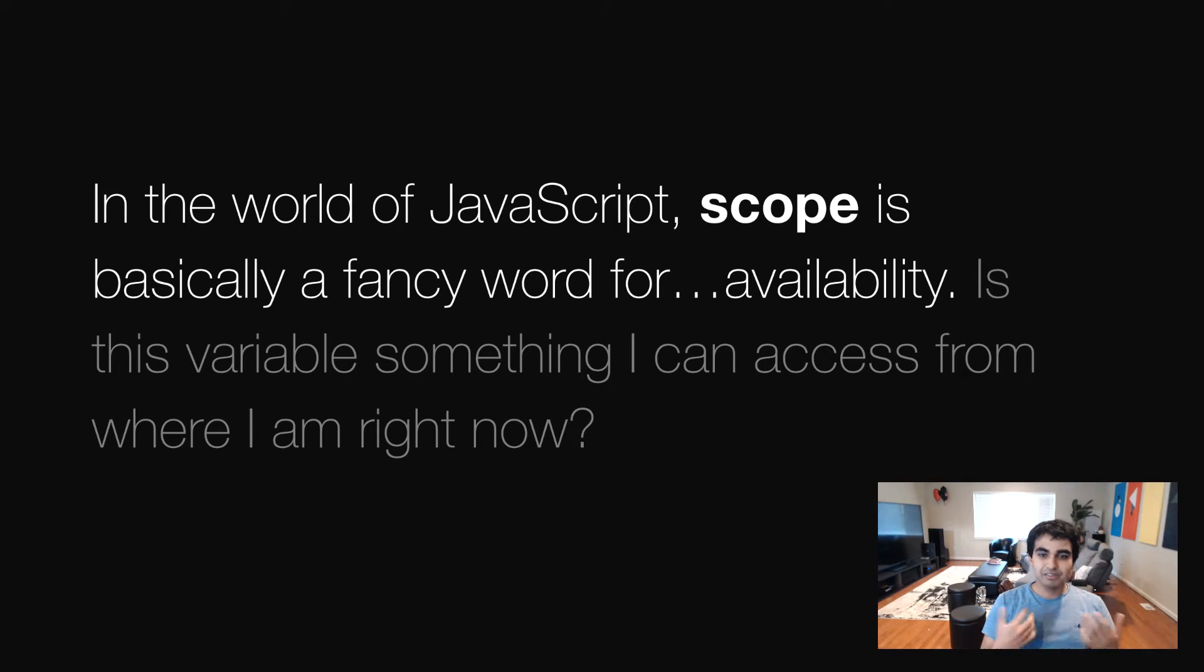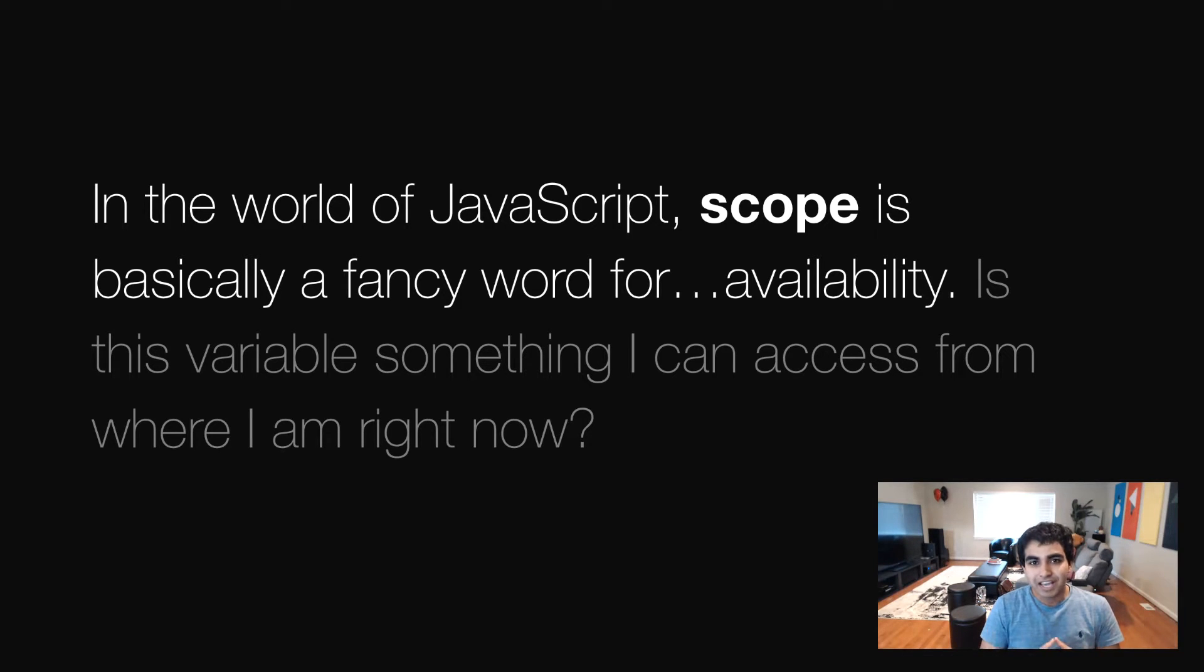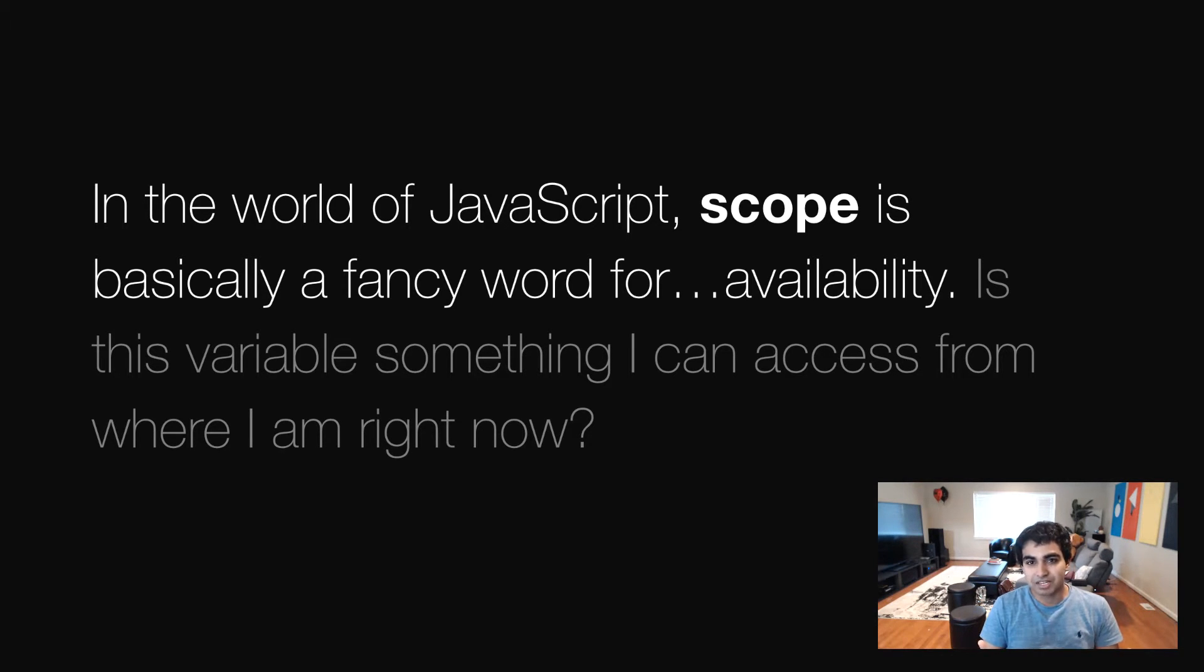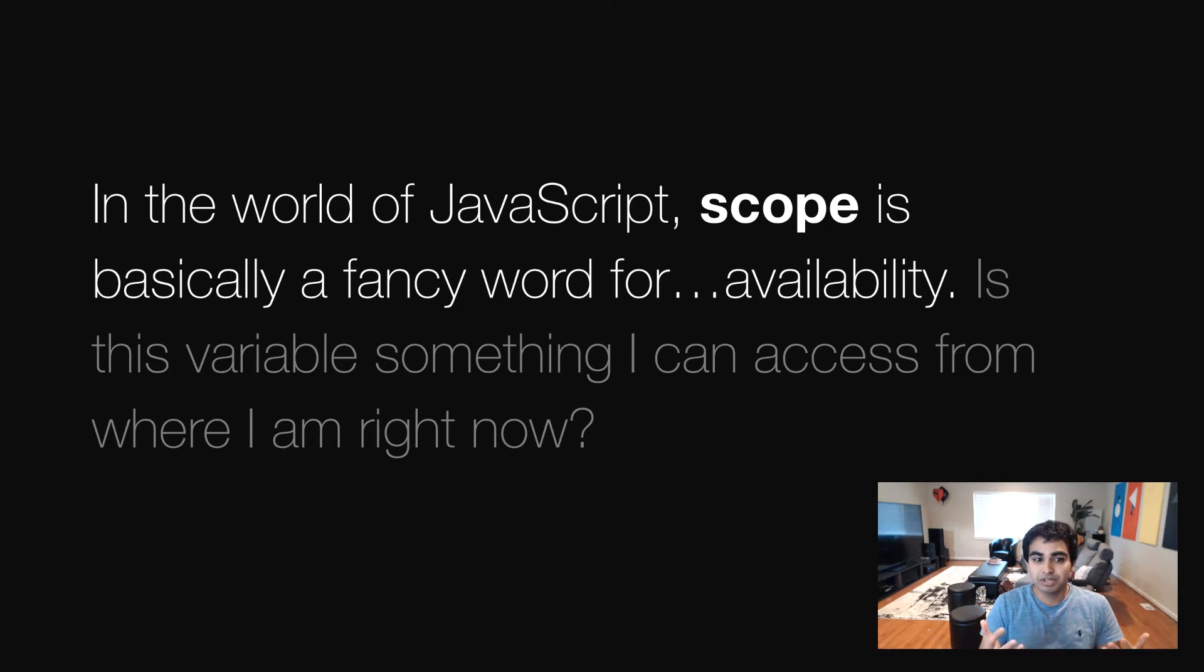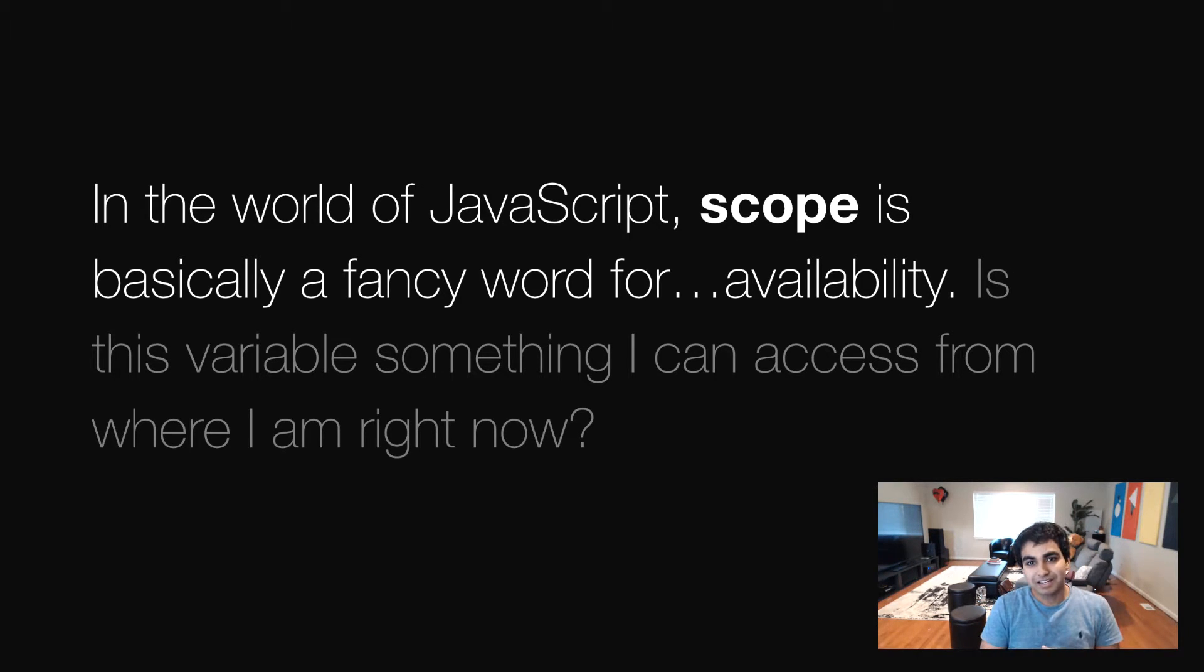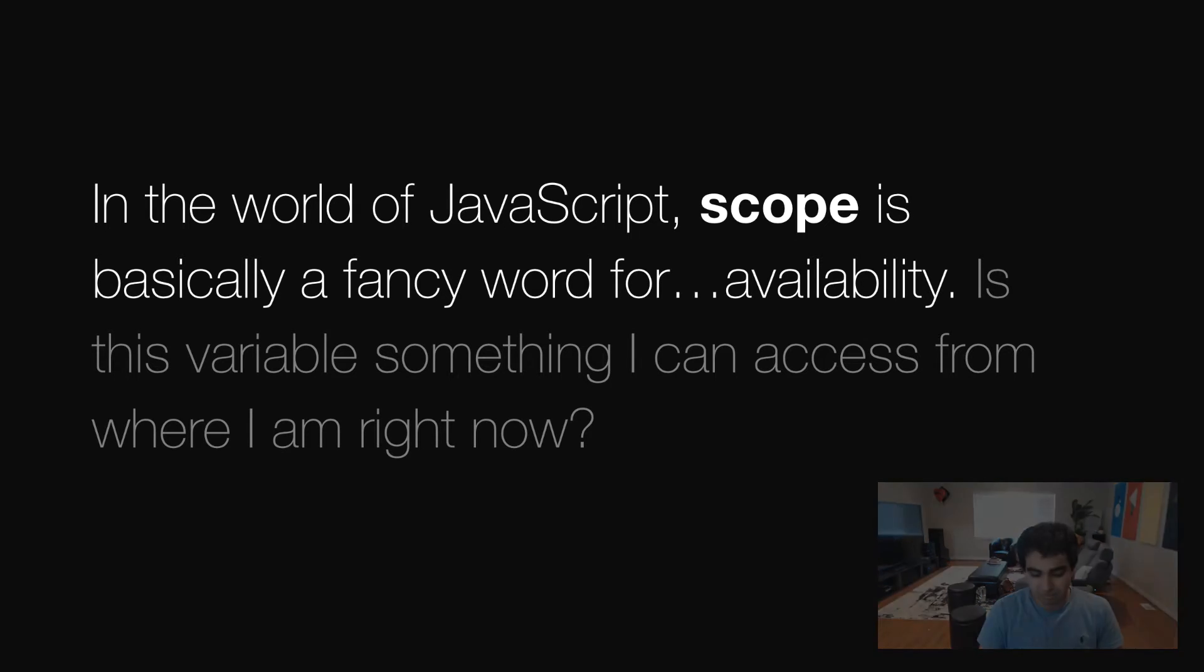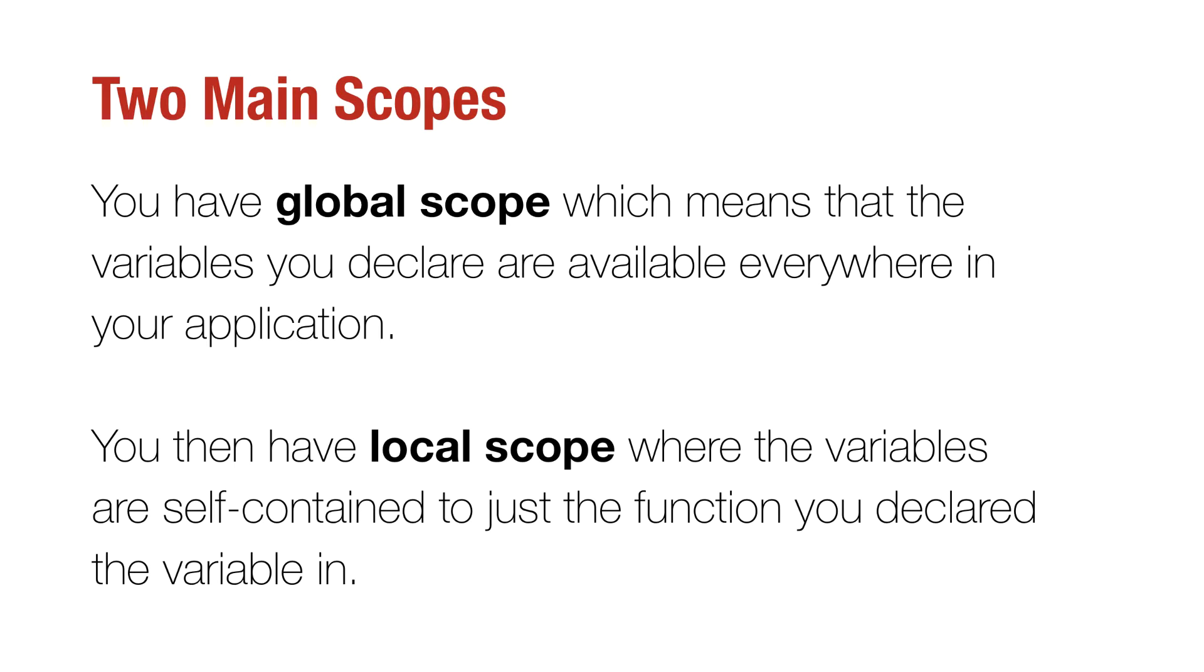So variable scope, the way I look at it is scope is basically a fancy word and it stands for availability, and variable scope stands for variable availability. And a simple way of explaining that is this question: Is this variable something you can access from where I am right now? And the study of that is variable scope, and it's actually not as complicated as I'm making it out to be. In JavaScript, you have two main scopes. One scope is global. The other one is local.